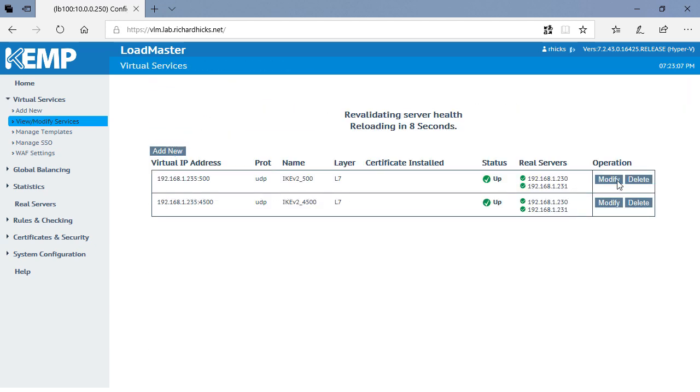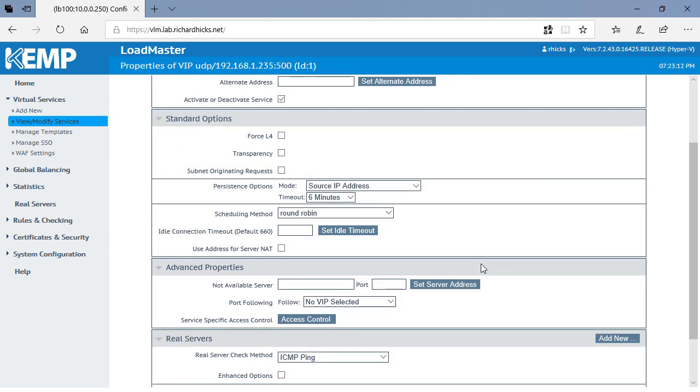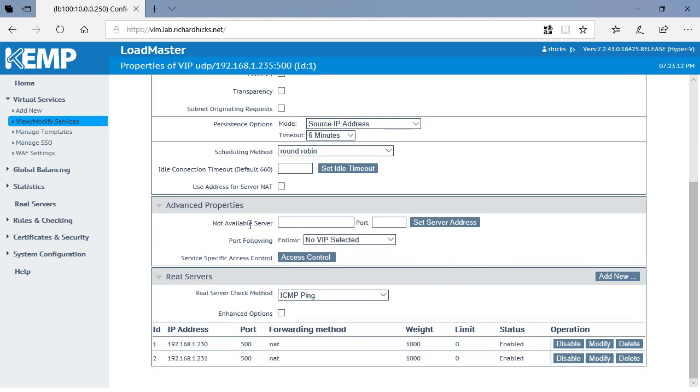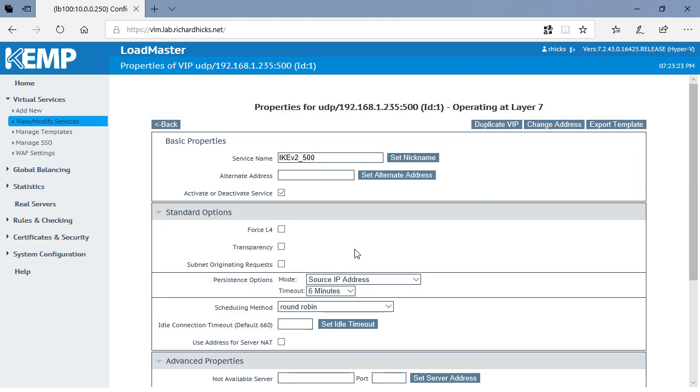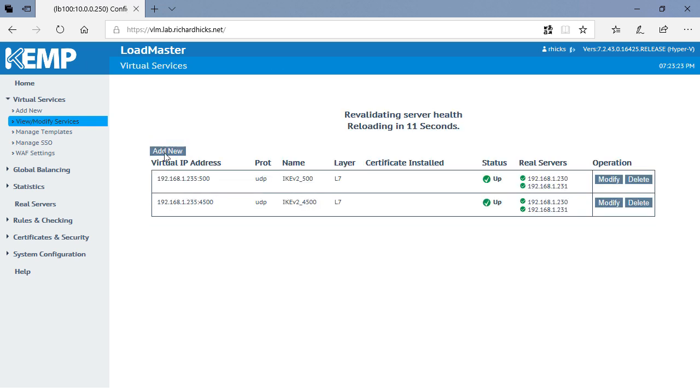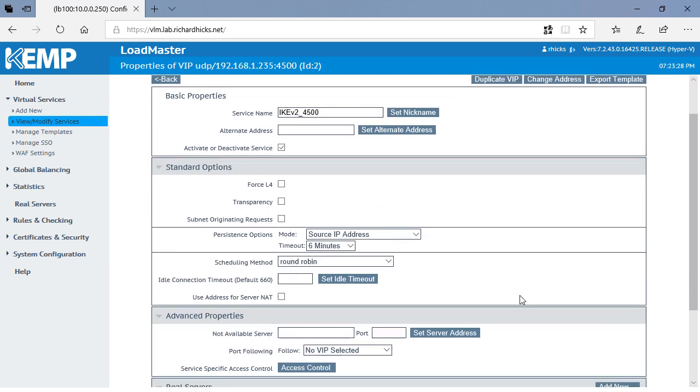Now once that's complete, we'll go back to the first service, and under Advanced Properties, you'll see we have something here called Port Following. So now we will select the virtual IP address that corresponds to the UDP port 4500, and we'll also do the same on the port 4500 service.